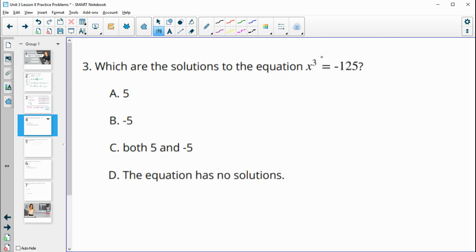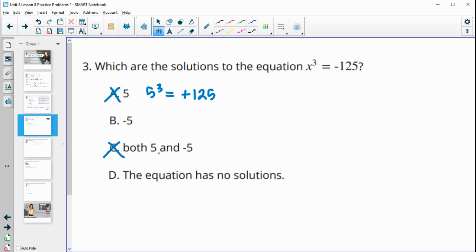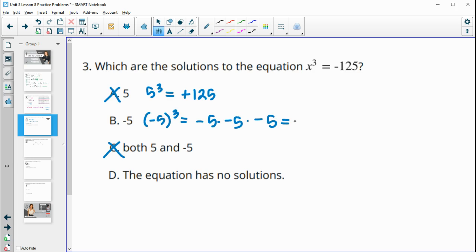Number 3: which are the solutions to x cubed equals negative 125? If we try 5 cubed, that's positive 125, so 5 is not a solution — which also rules out the option listing both 5 and negative 5. Negative 5 cubed is negative 5 times negative 5, which is positive 25, times negative 5 again, giving negative 125. So negative 5 is a solution, meaning the equation does have a solution and option D — 'no solutions' — is incorrect.